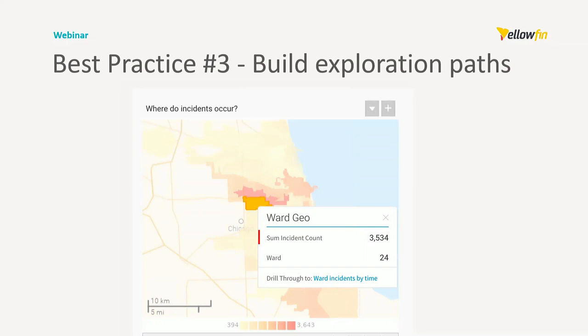Once you have built the high-level numbers, then it's important to build the exploration paths that can be drilled into to get further information. To ensure you're not overwhelming the consumer at the start, by staggering your exploration paths, you can build drill paths. This can include drill downs, drill throughs, and drill anywheres. Either way, you can present a summary to detail path that gives you the right type and the amount of information to the user as they explore the dashboard.